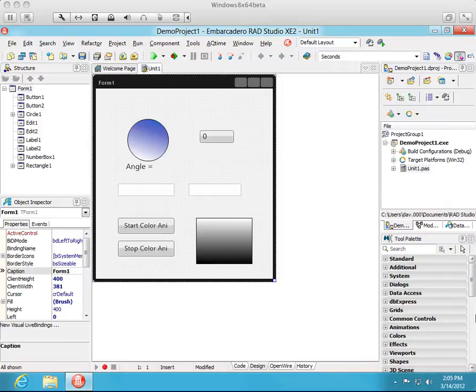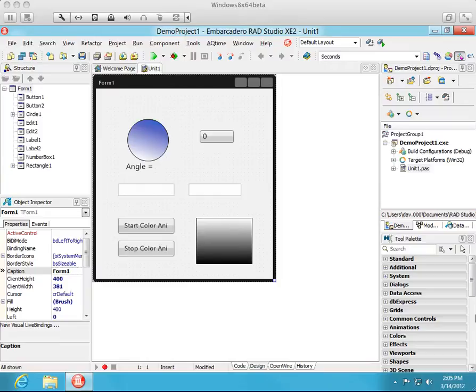Hello. Welcome to demonstration video number one describing the new OpenWire visual live bindings technology from Mitov Software. I'm going to show you a beta technology preview and you can download it now at Mitov.com.